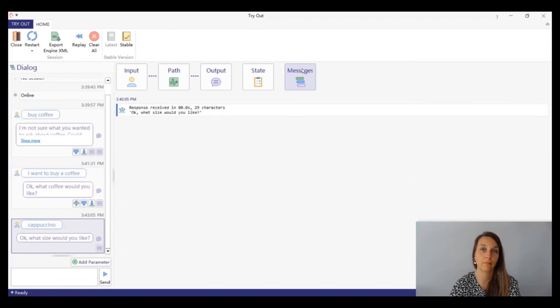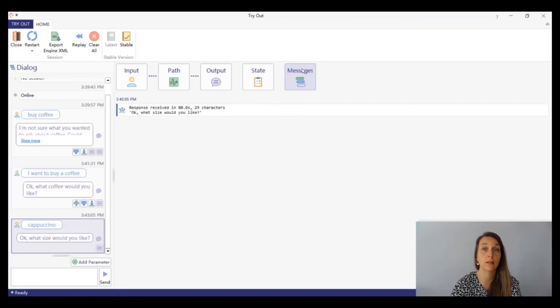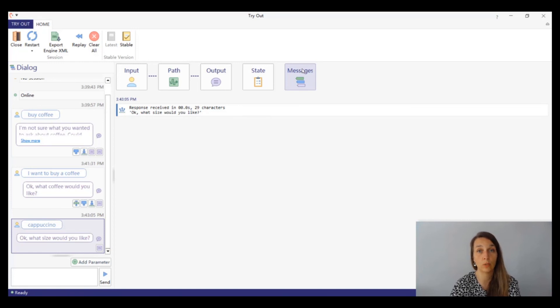The messages panel will display information that we receive during the conversation. For instance, if we have added a print line, we will be able to see them here. Also, if we have an error in one of our scripts, a warning sign will be displayed here.